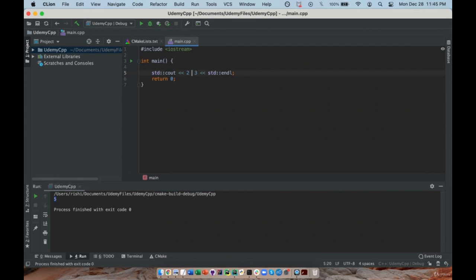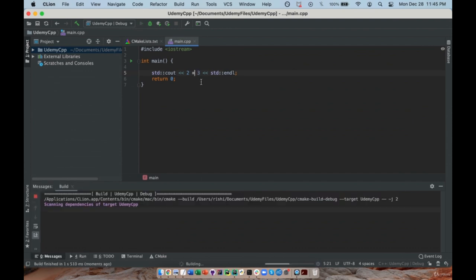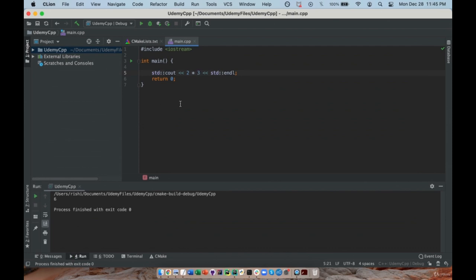I'm now going to do the same thing with subtraction and I expect to see negative 1 — and there it is. Multiplication works the same, giving 6. Then division: with 6 and 3 it gives me 2, which is just what I expect.